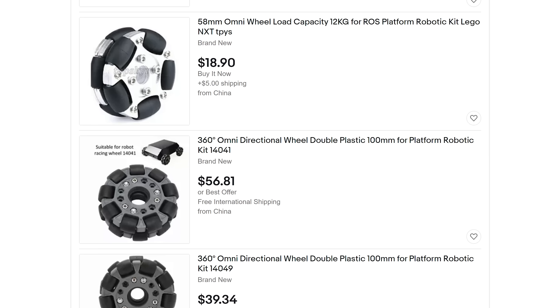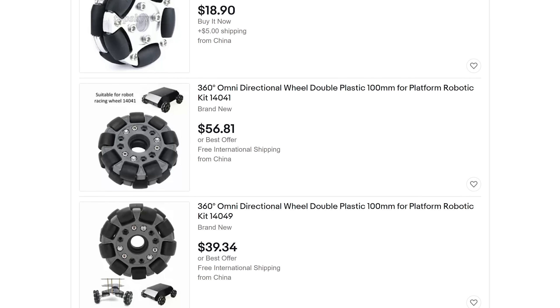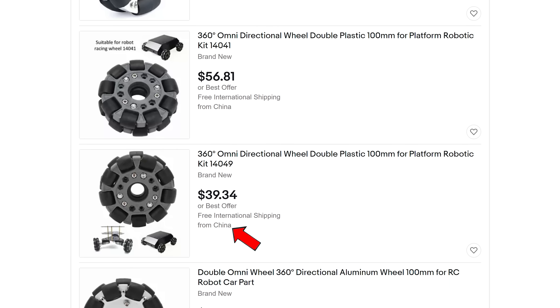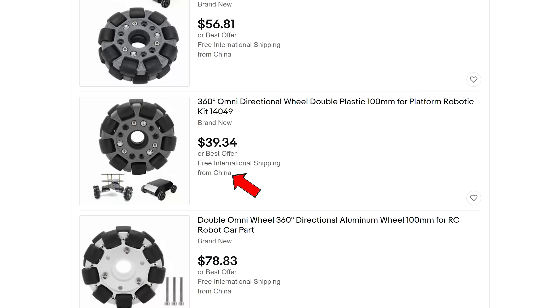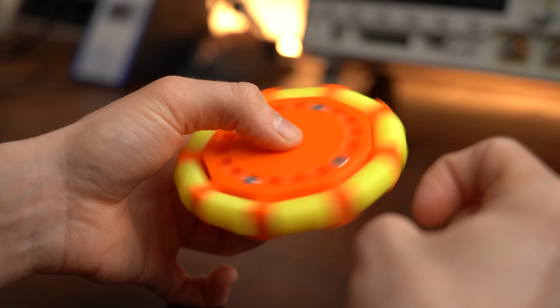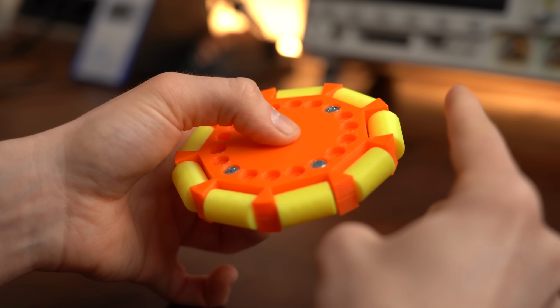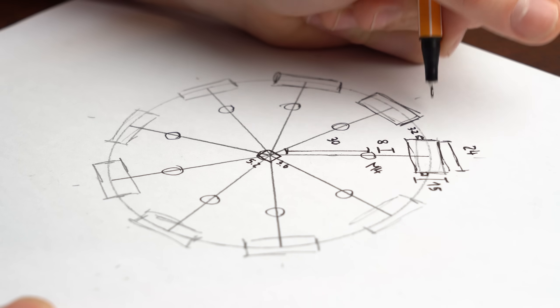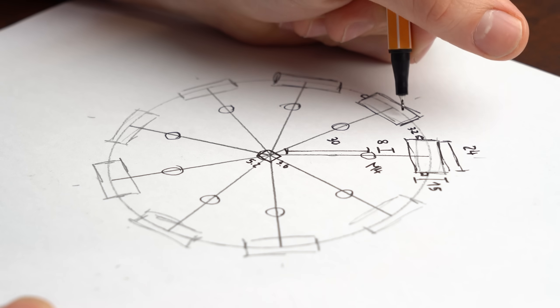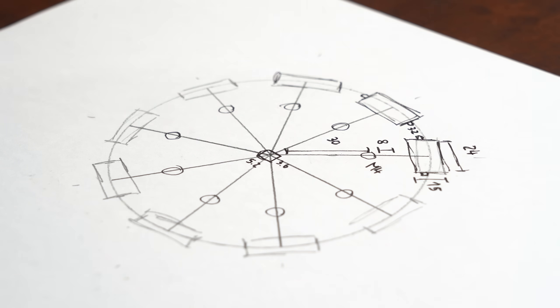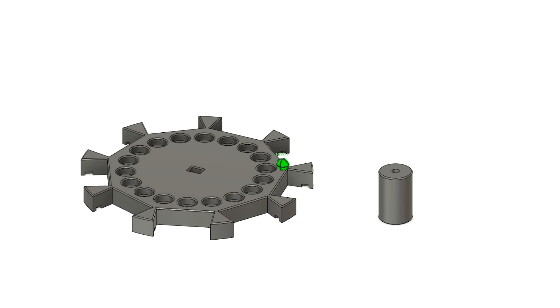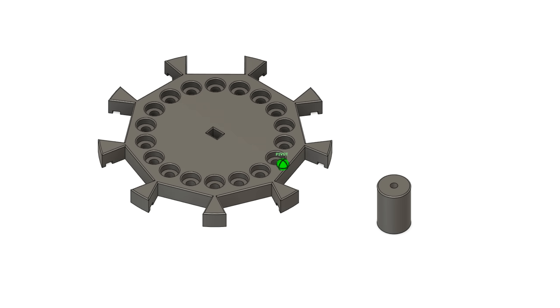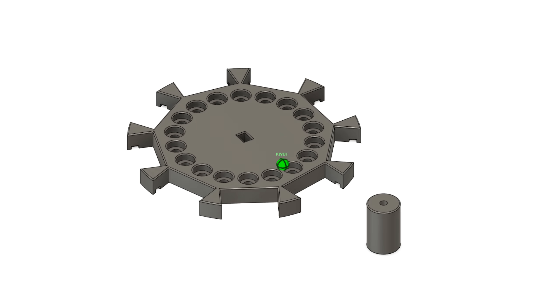For now I wanted to get my hands on such an omni wheel but sadly you can pretty much only get them from China which means it would have taken weeks for them to arrive. So as already suspected I had to make my own and I started this process by firstly creating hand drawings with the most important dimensions. I then used those in Fusion 360 as a guideline in order to come up with a basic design.